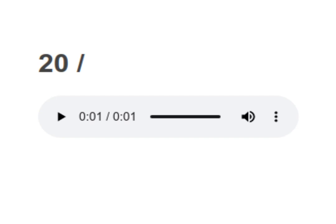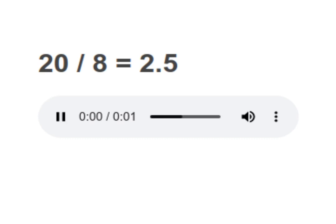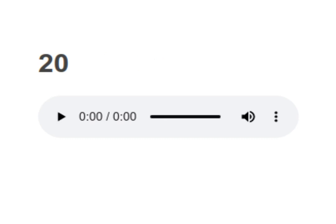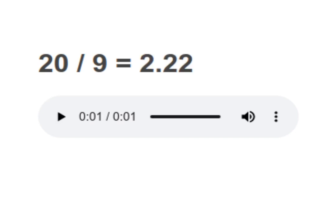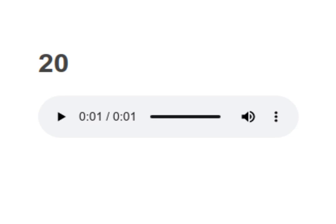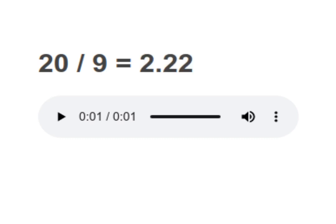20 divided by 9 equals to 2.22. Your turn to read. Moving on to next.